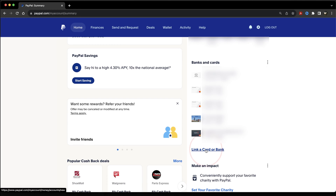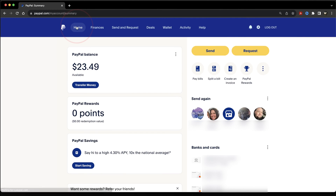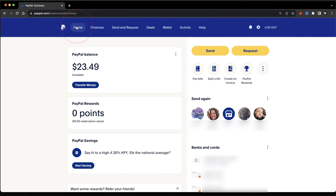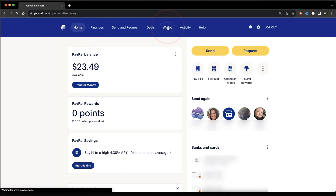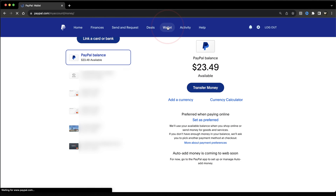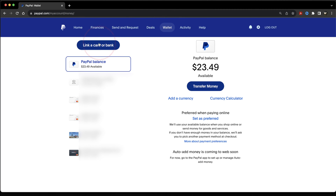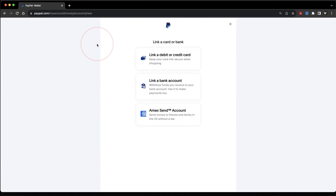you'll see Link a Card or Bank. Choose that. If for some reason you don't have that shortcut on your homepage, you can get to the same menu by choosing Wallet here at the top, and then inside of the Wallet page, choosing Link a Card or Bank at the top here.